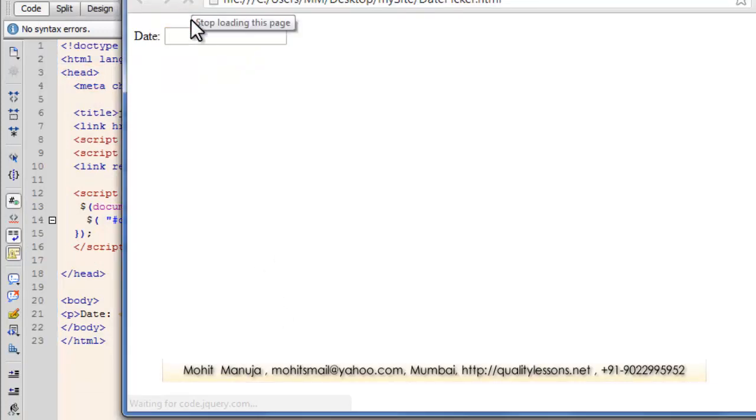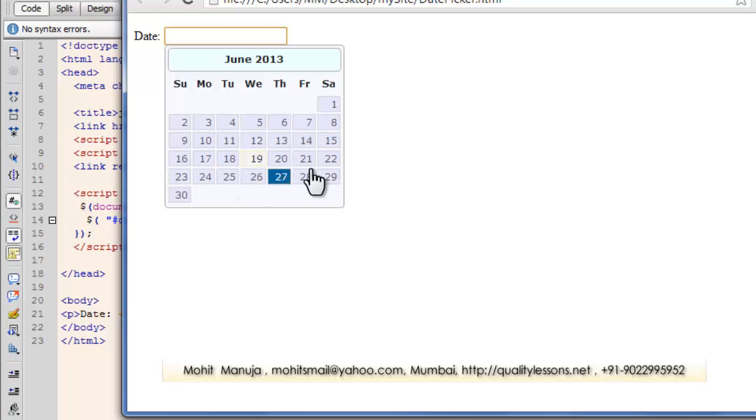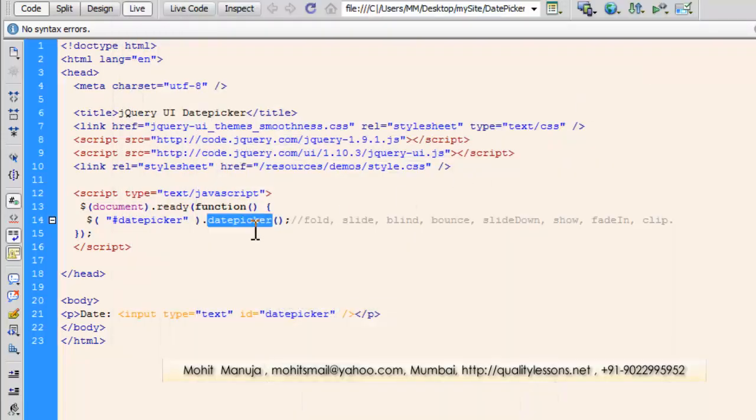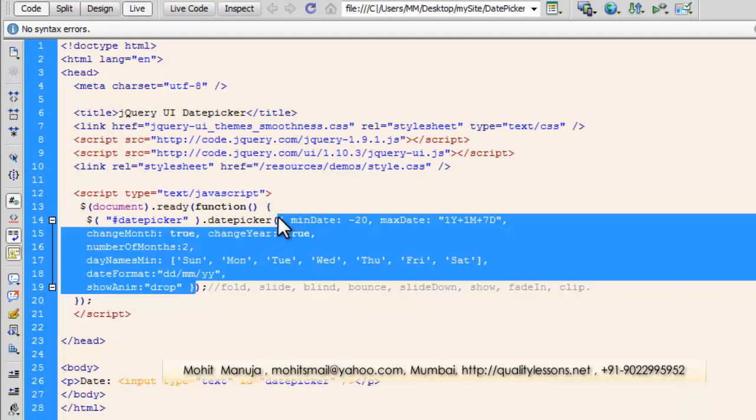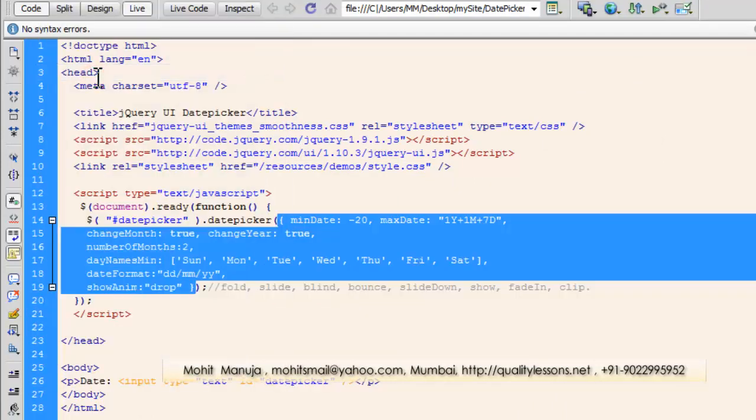Refresh. The date picker will still appear, people. Without these extra additional option parameters. Nevertheless, let me get back. Let's say control Z to get everything back. Let's save it up.